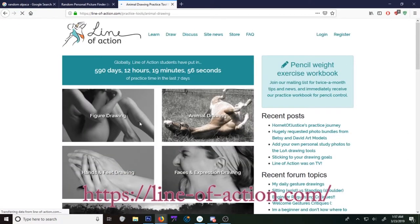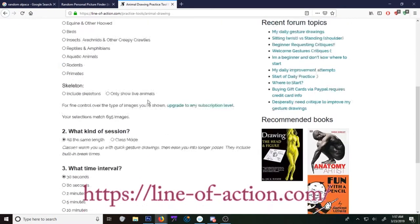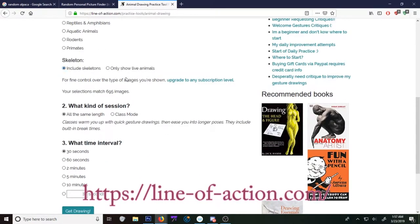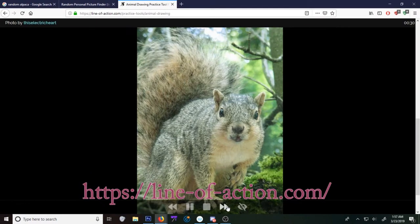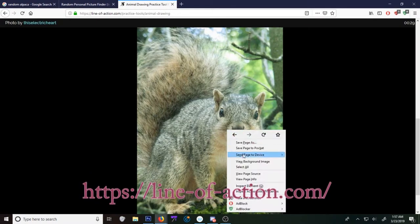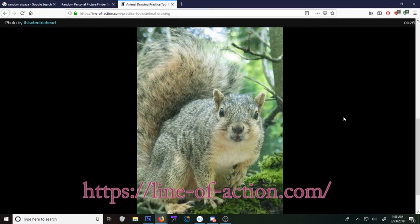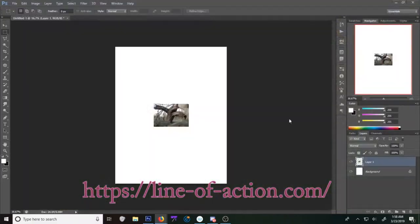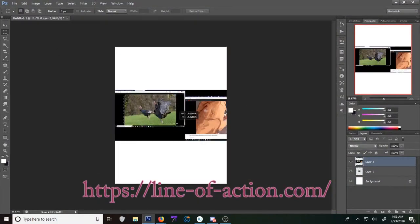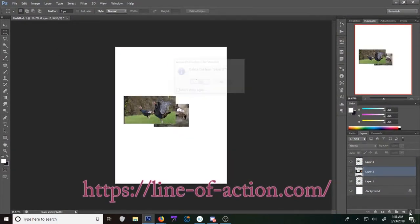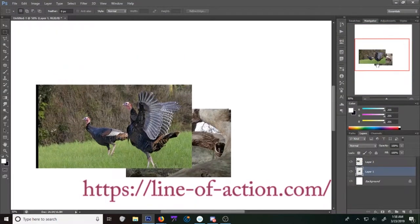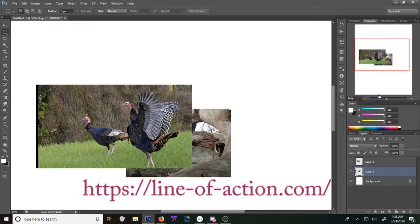In this case I'm showing what I was looking for. I was looking for random pictures of animals maybe and then I remembered there's a site called Line of Action.